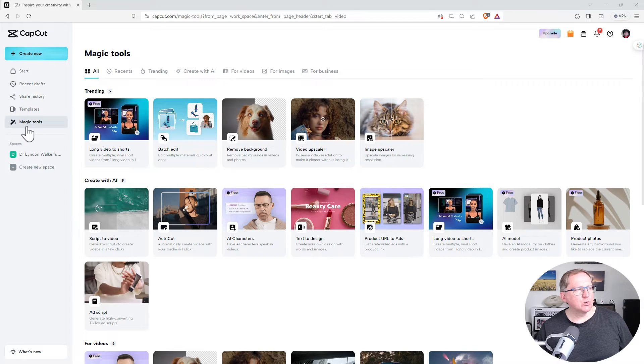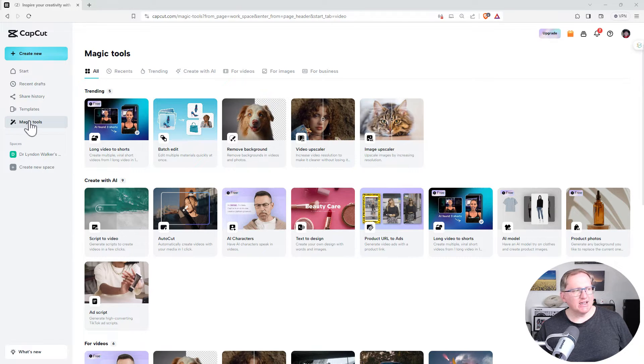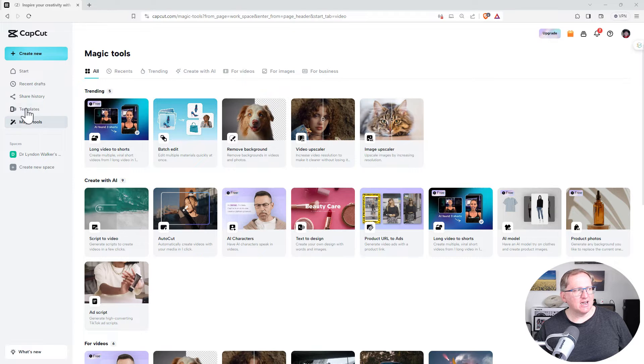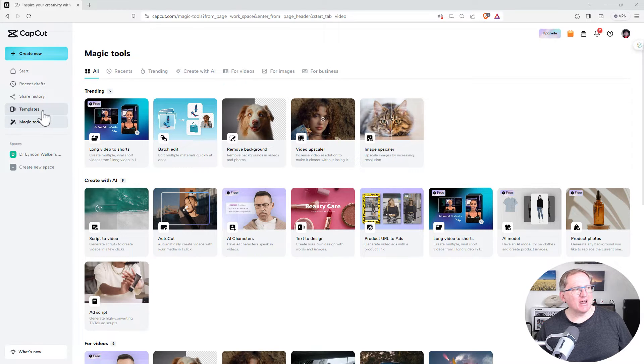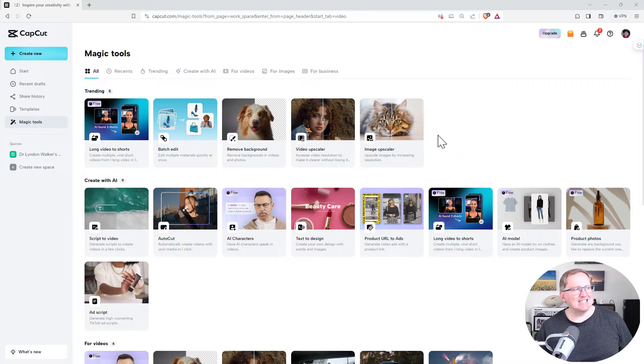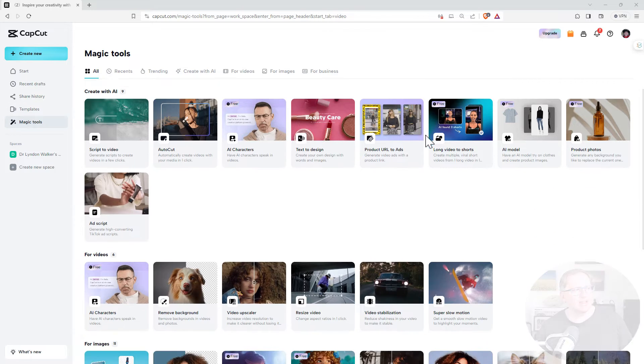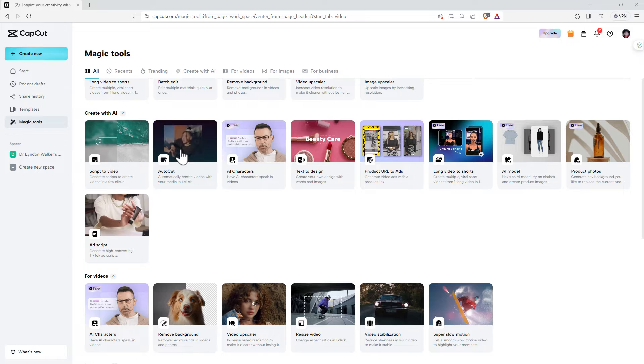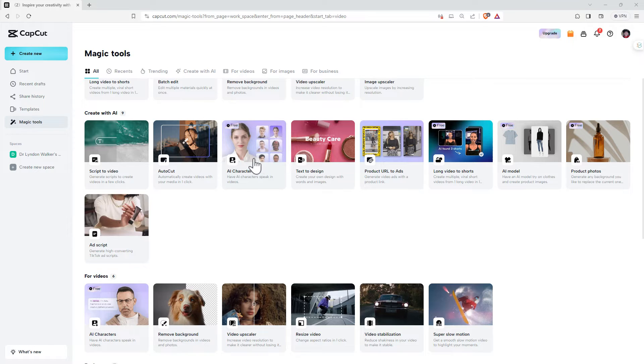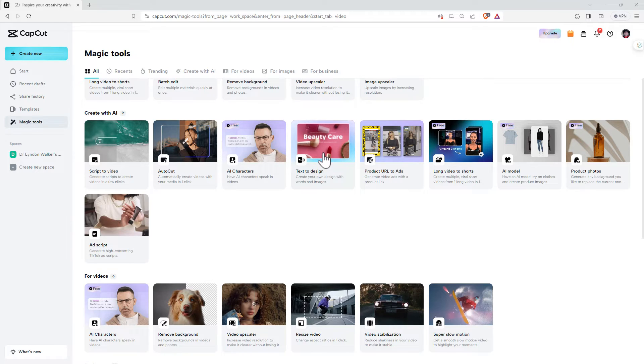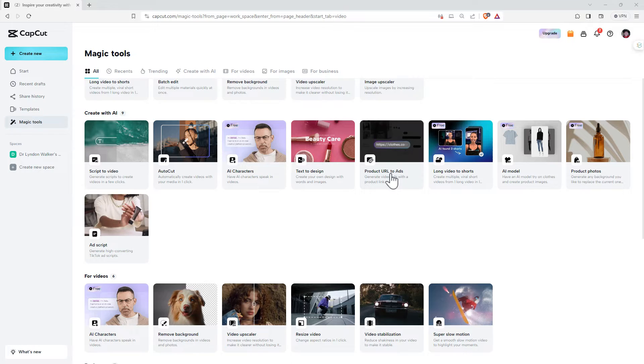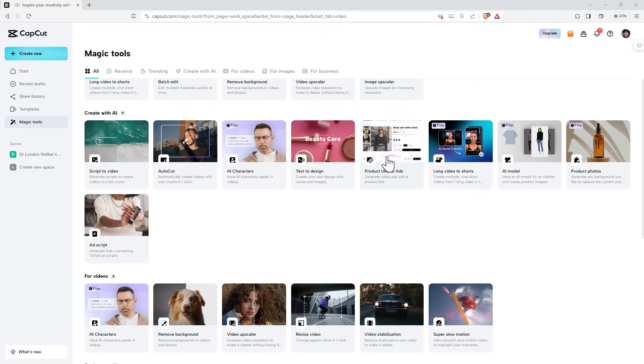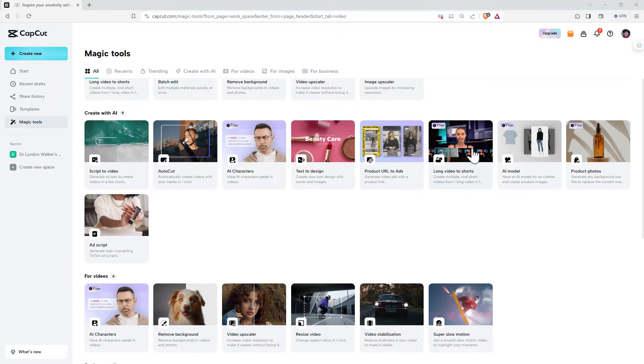Here we are on the tools page. The two places we are likely to be spending our time are the tools page and the templates page. So running down the tools page, we can see a whole lot of different AI driven things. We've got AI characters. We've got text to design. We've got a product URL getting turned into adverts. This one I haven't tried yet.